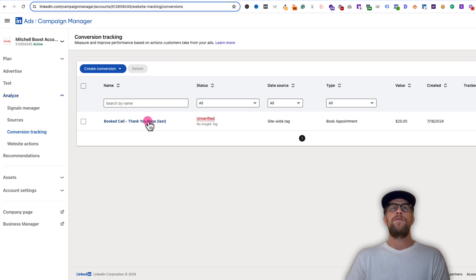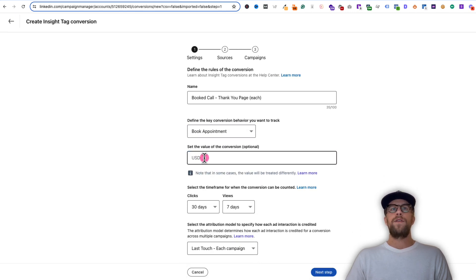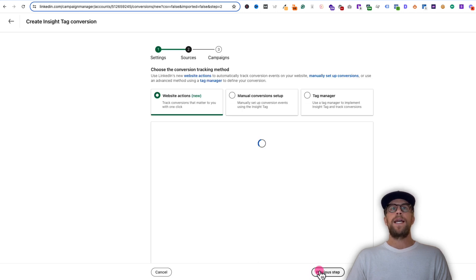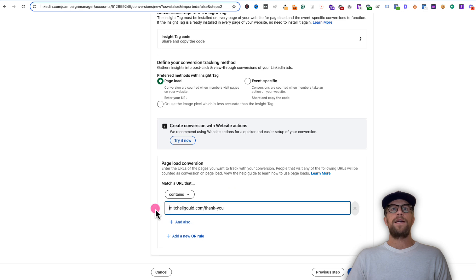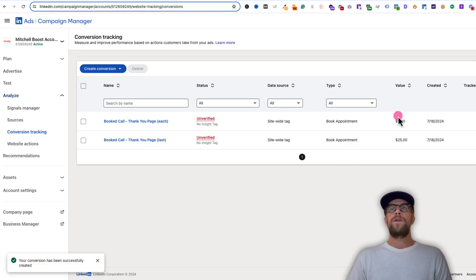Now we're going to create the same conversion action but use the each touch attribution and give it a lower value. So go back in, click Create Conversion, Insight Tag conversion, use the same name but change it to 'each.' Call it 'booked appointment' like the last one — instead of $25, we're going to give this a $5 conversion value. Use the same 30-day click and one-day view timeframe, and then use 'last touch each campaign' this time. Then do the manual conversion setup: page load, contains, add in the URL, and click next step. So now we have both conversion actions — the last touch with a higher value, and the each touch with a lower value, which will help us understand which ads are assisting in the conversion process.